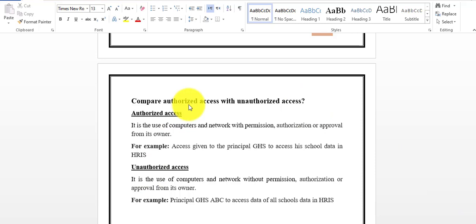Authorized access is basically the use of computers and networks with permission, authorization, or approval from its owner. If you have any access given to you by the owner, you have permission to use the computers — this is basically authorized access.